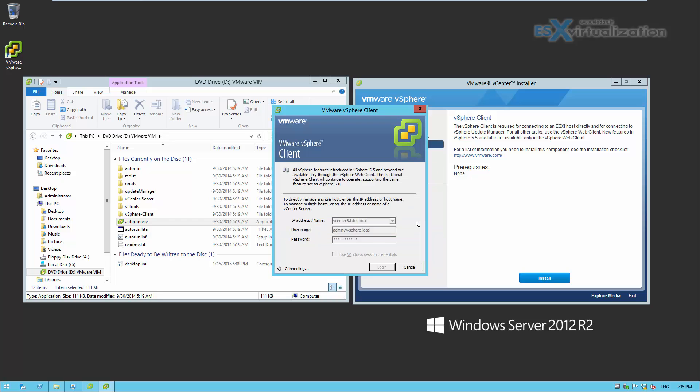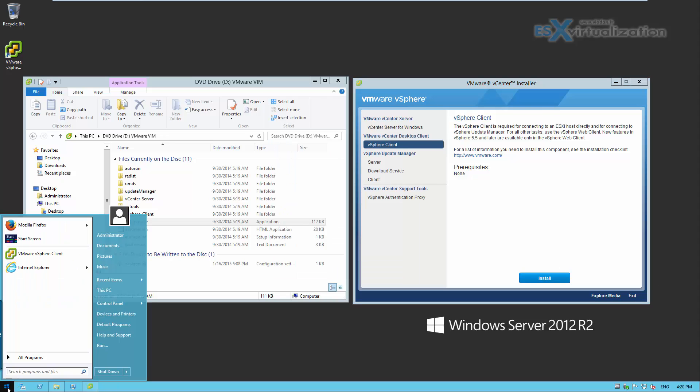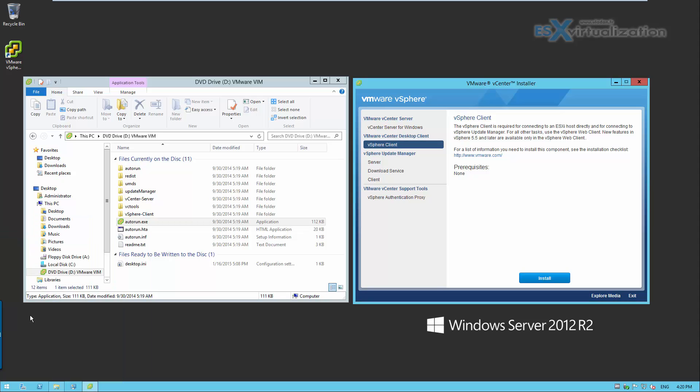Well, in this version we cannot connect vSphere client to the vCenter server, but we must use the vSphere web client.